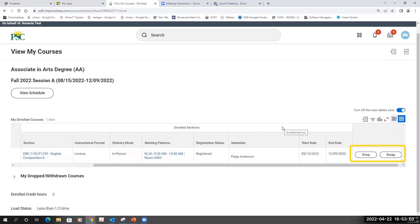During the drop-add period, I can change classes and I can also register for other courses. I hope this short video has been helpful for you to help determine how to register for courses in Workday.